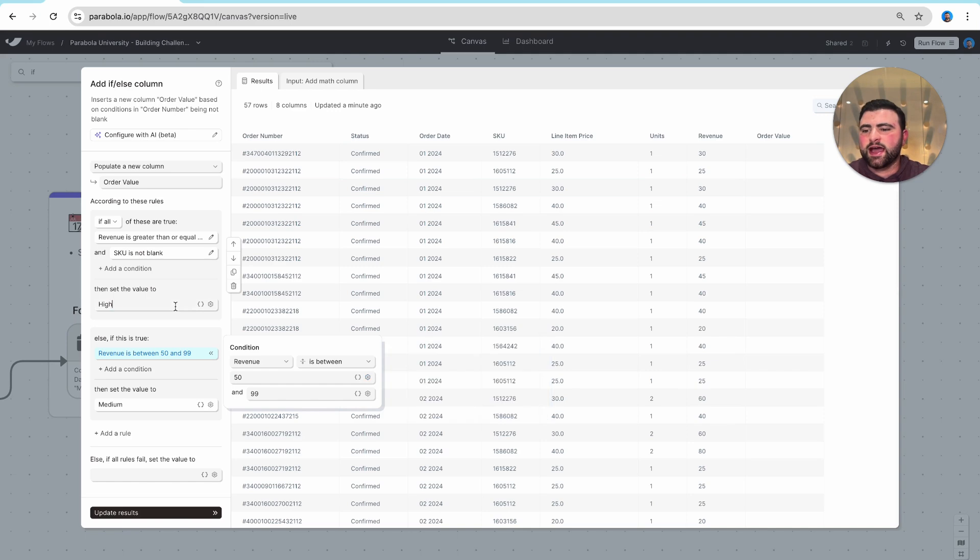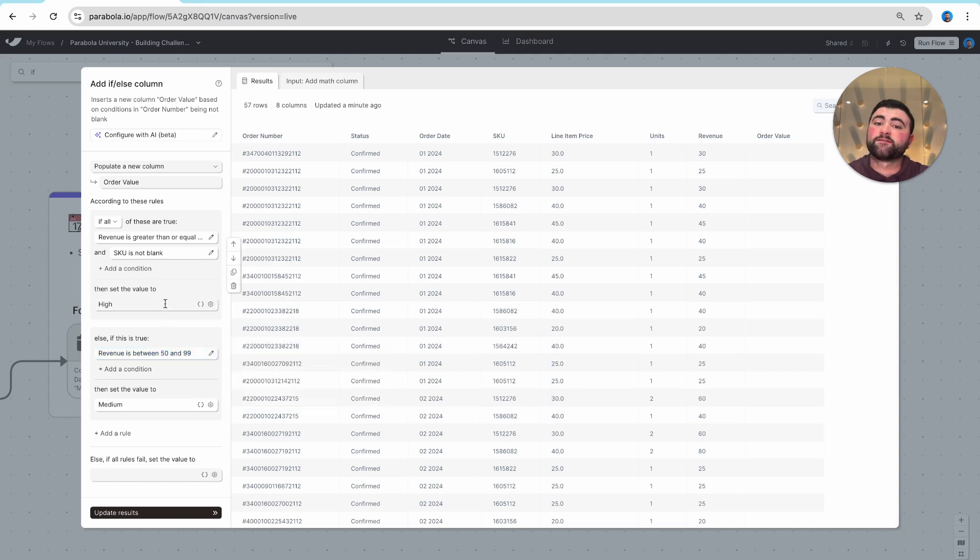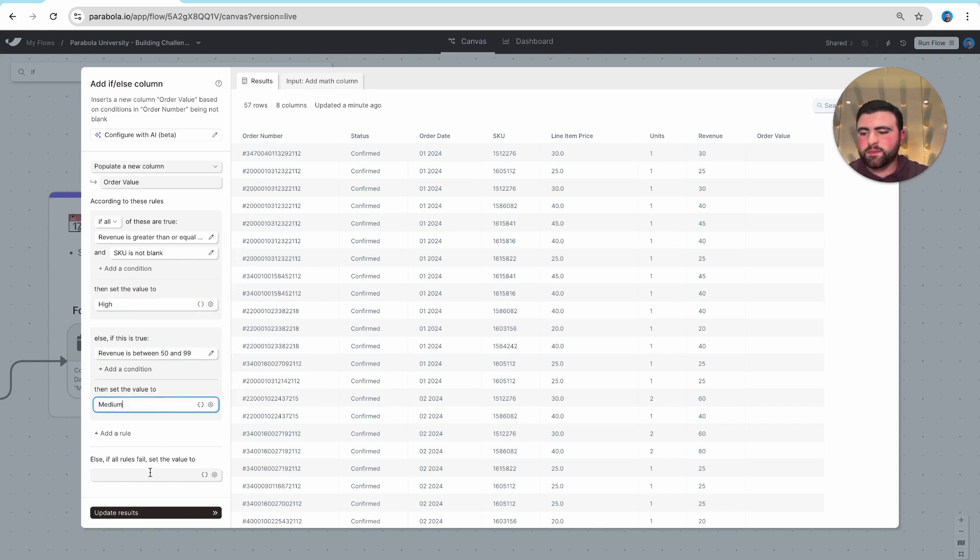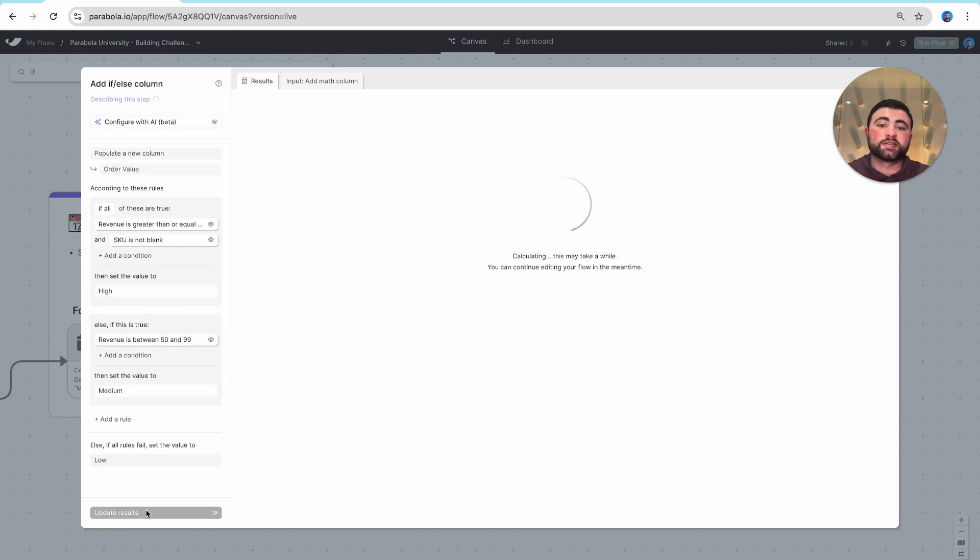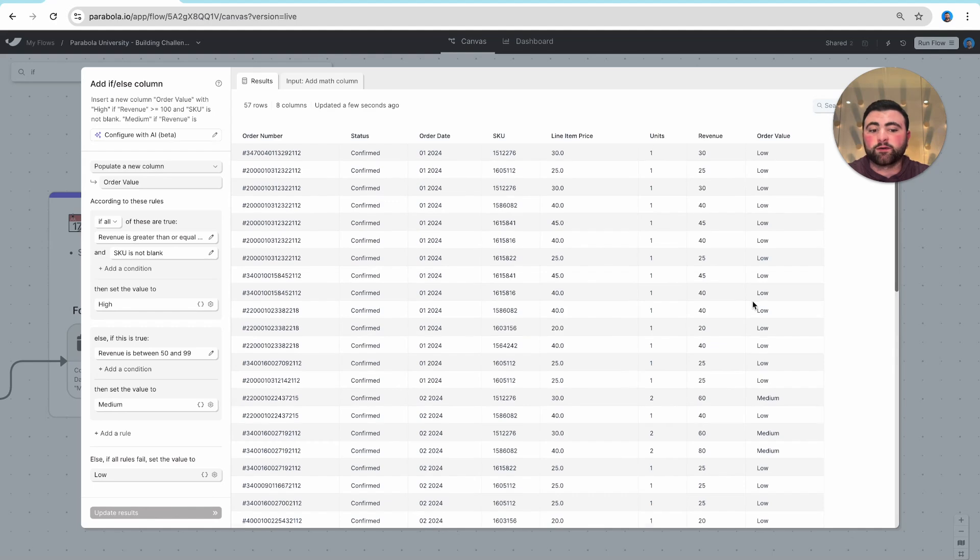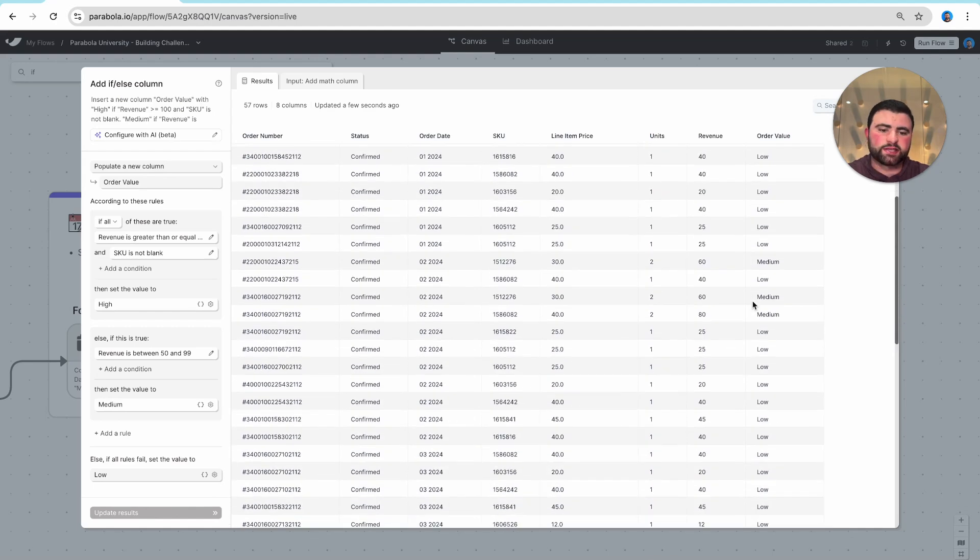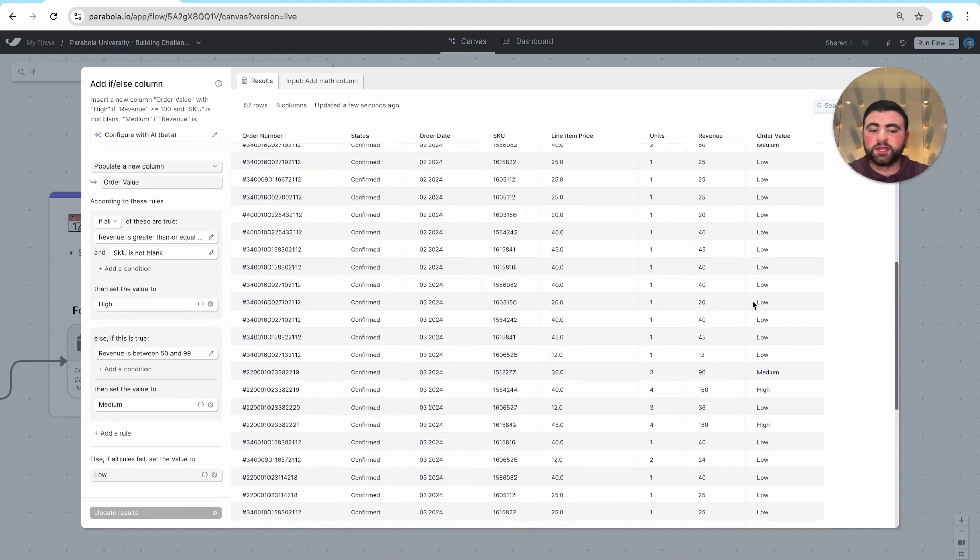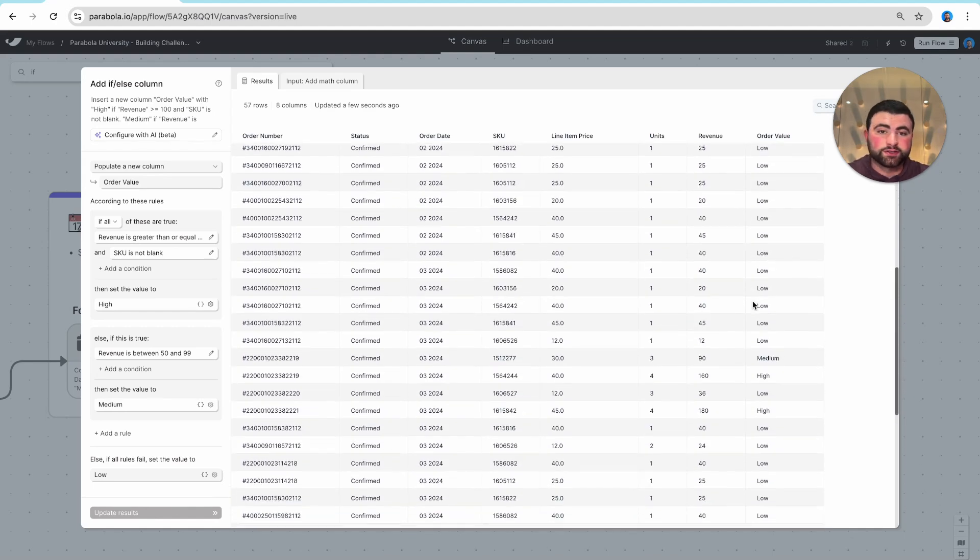Now once we have defined our rules, if something is not high and it's not medium, then we want it ultimately to be low. So as I show updated results here, you'll notice that all of our results are printed on the right-hand side and we can see all of our low, medium, and high orders.